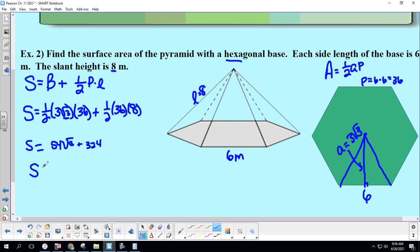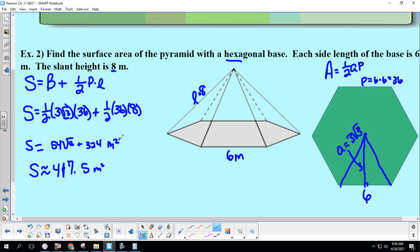So the total surface area is 54√3 + 144, which we convert to approximately 417.5 square meters.